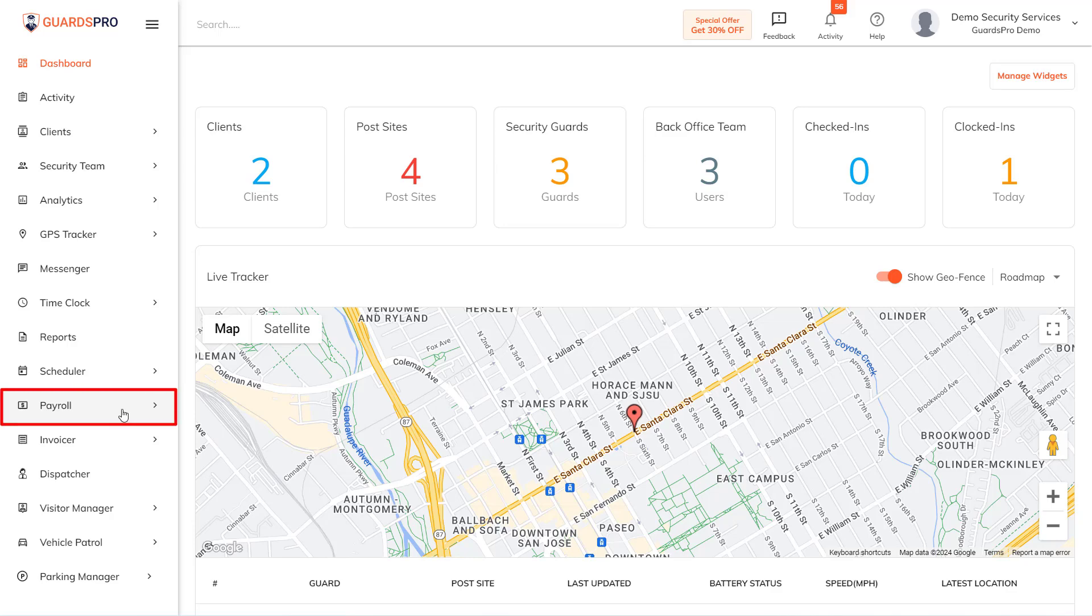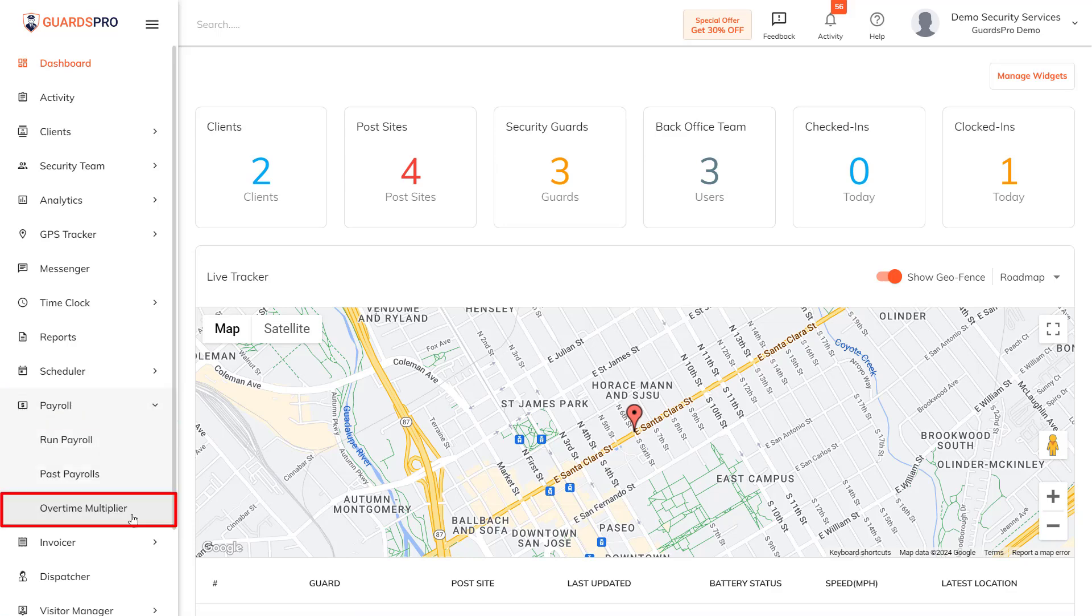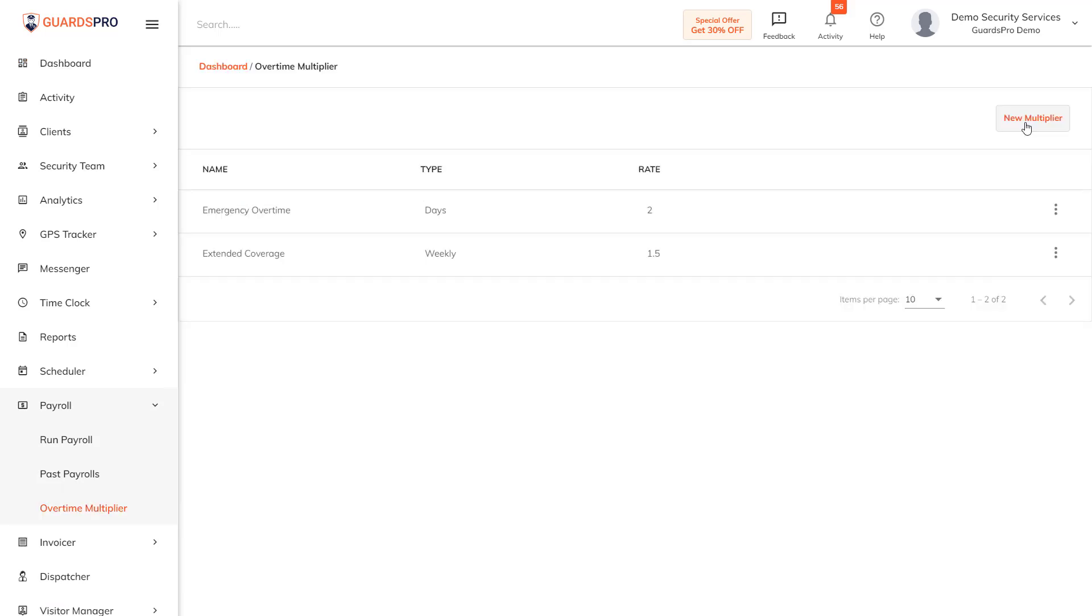Click on the payroll tab on the main menu and select overtime multiplier from the drop-down menu. Now click on the new multiplier.